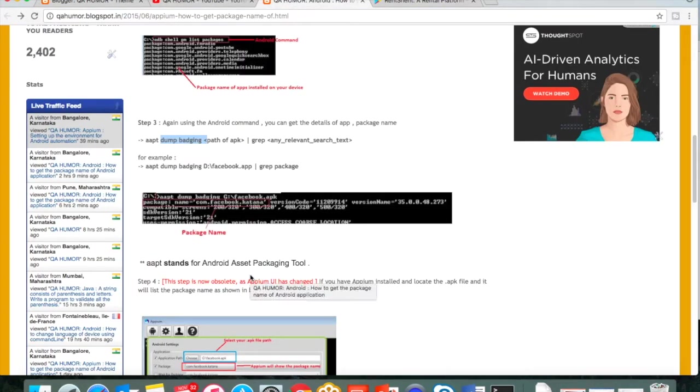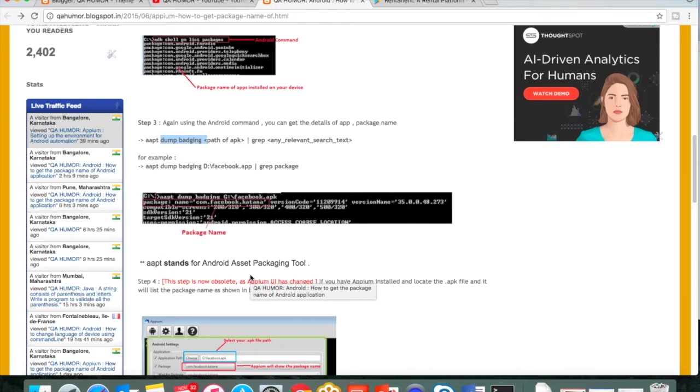So this is through apt command. APT stands for Android Asset Packaging Tool which is used to create, update, or view the zip related or archive related Android applications.